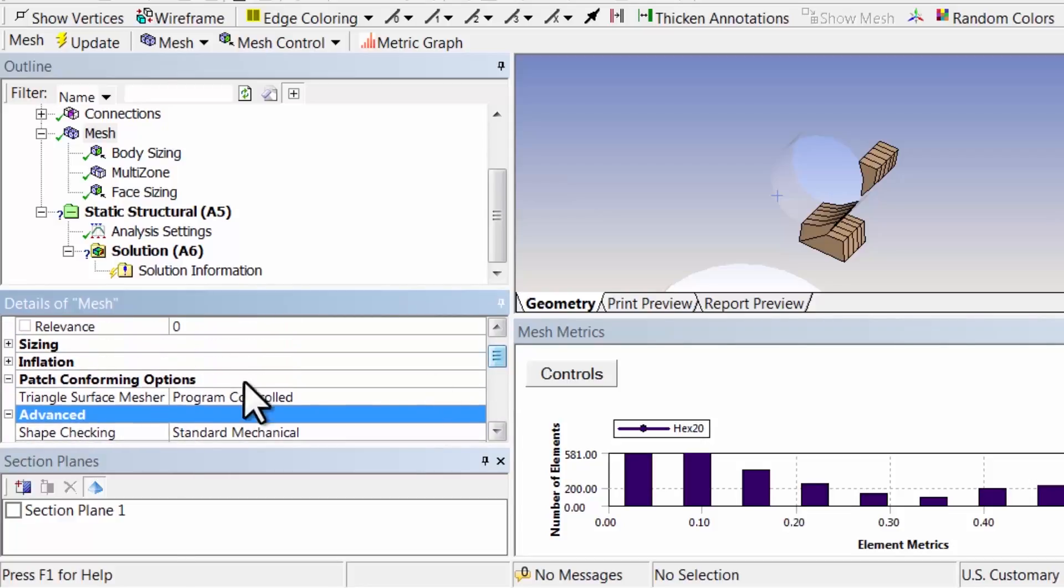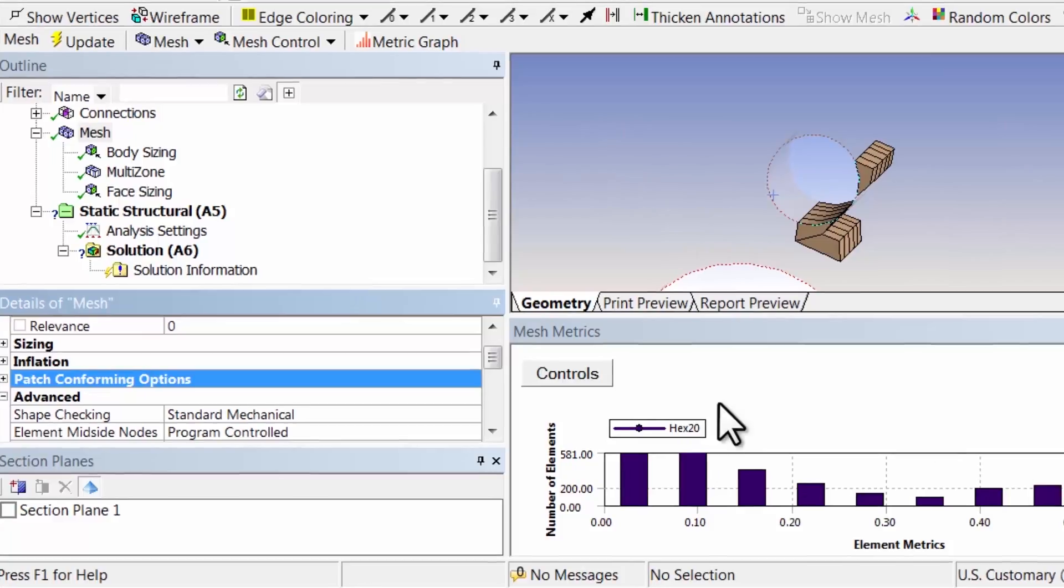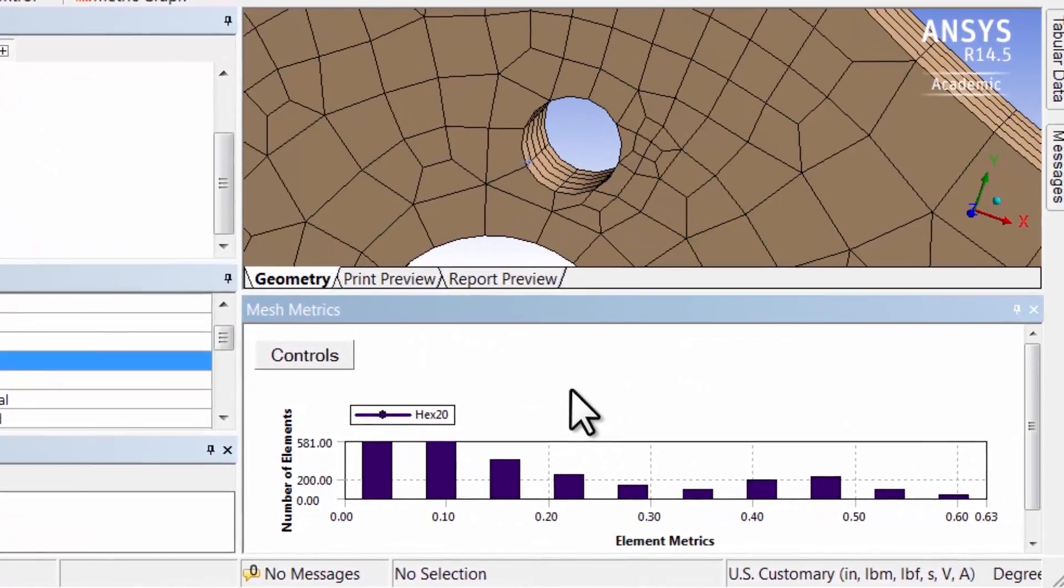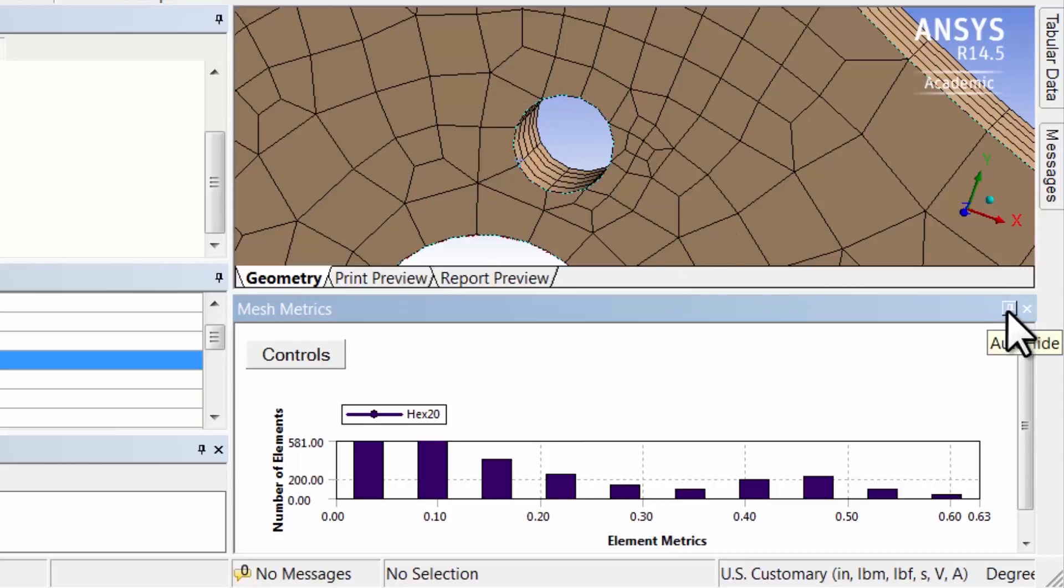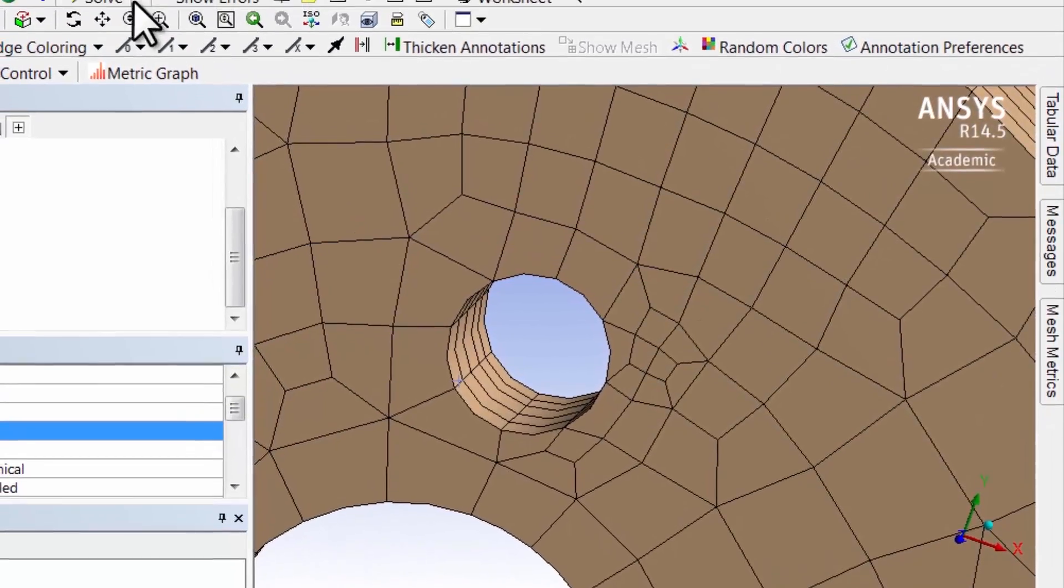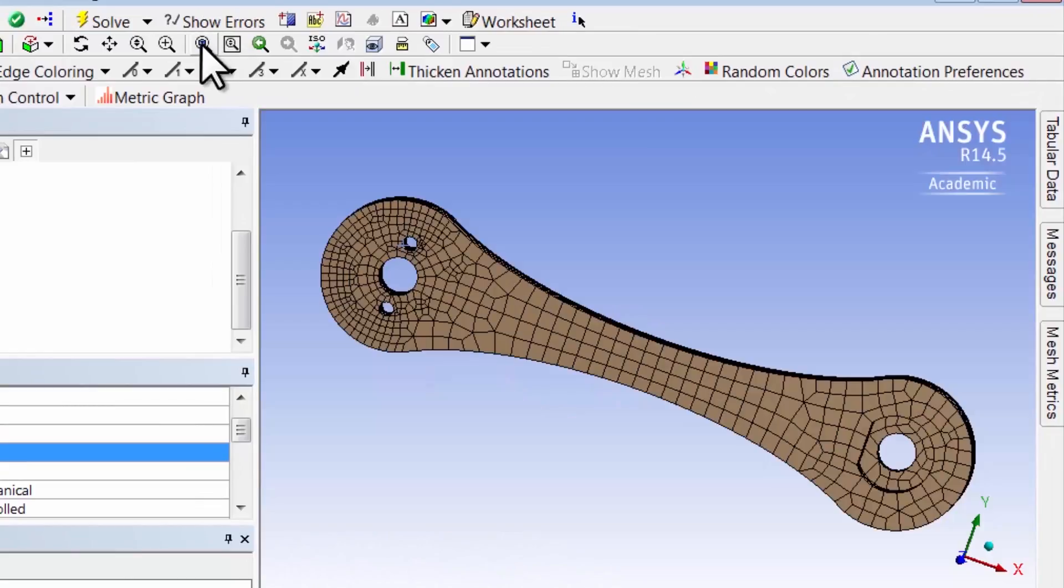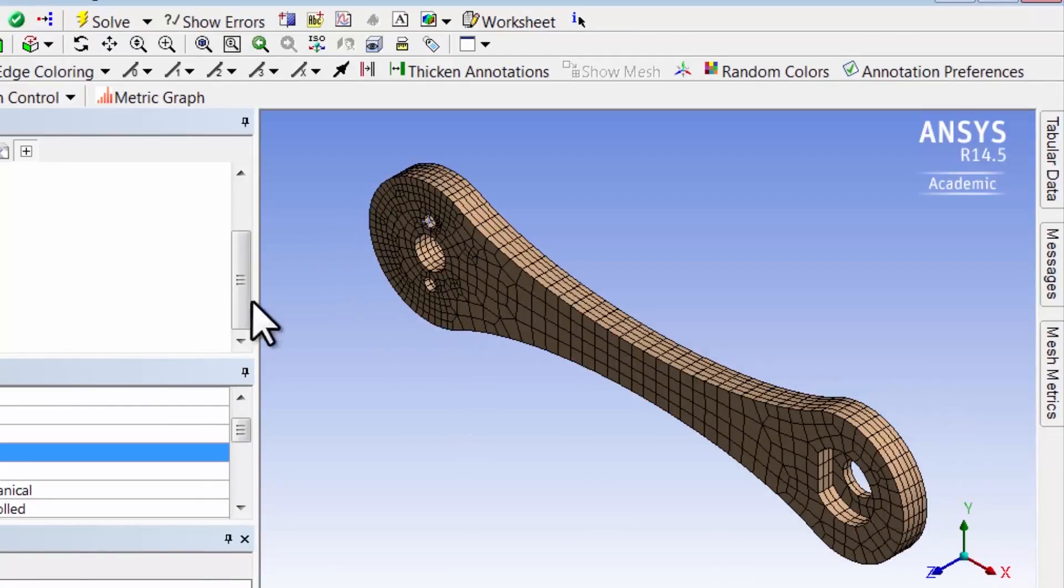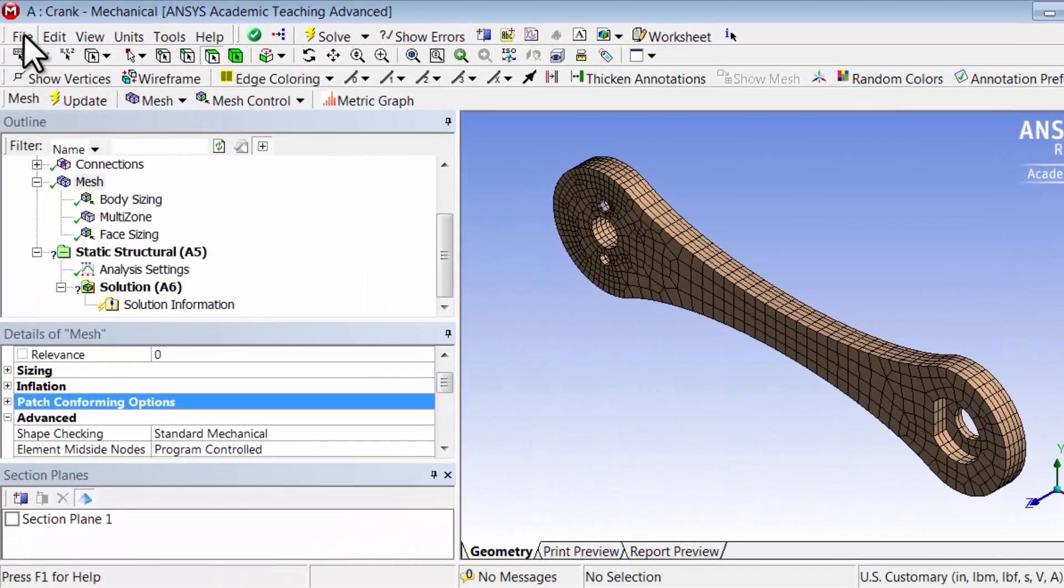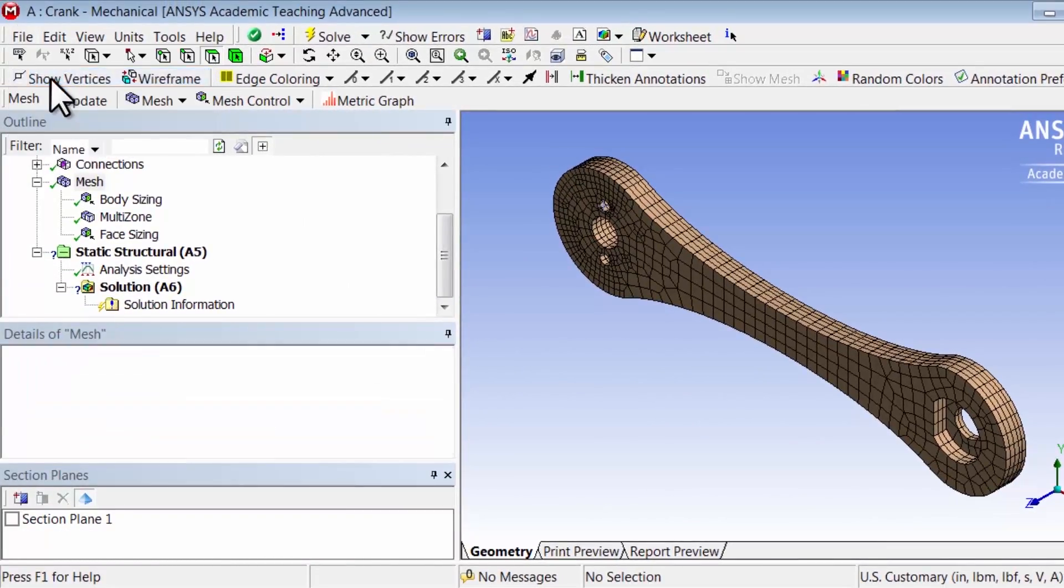Let me pin this. Let me go back to fit to view, get my isometric view, and save the project.